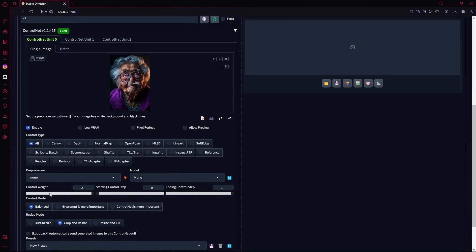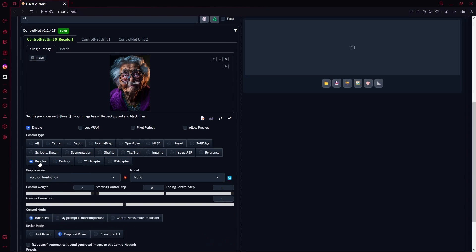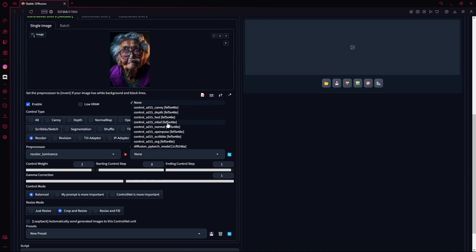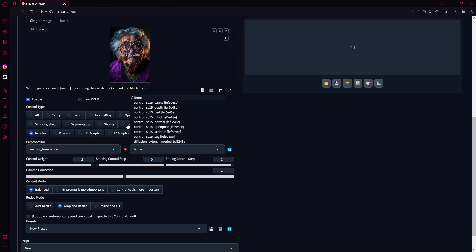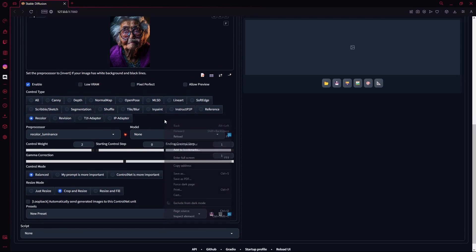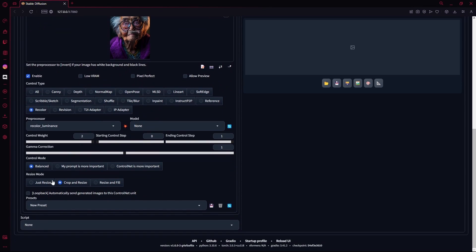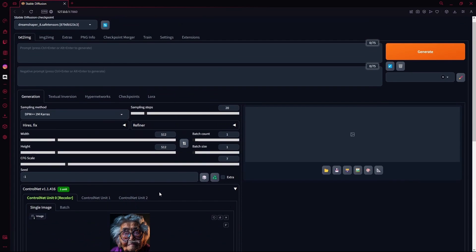I'm going to try to increase the control weight to see what it does. And for the control type, I'm just going to add revision or recolor. You can also add your own models into your ControlNet that will help you out. For example, if you added a control anime model, it could help you generate better images. And then I'm just going to change it to just resize, because I don't want to change it. And for the control mode, I'm going to add ControlNet is more important. Let's see what type of images this gives us.